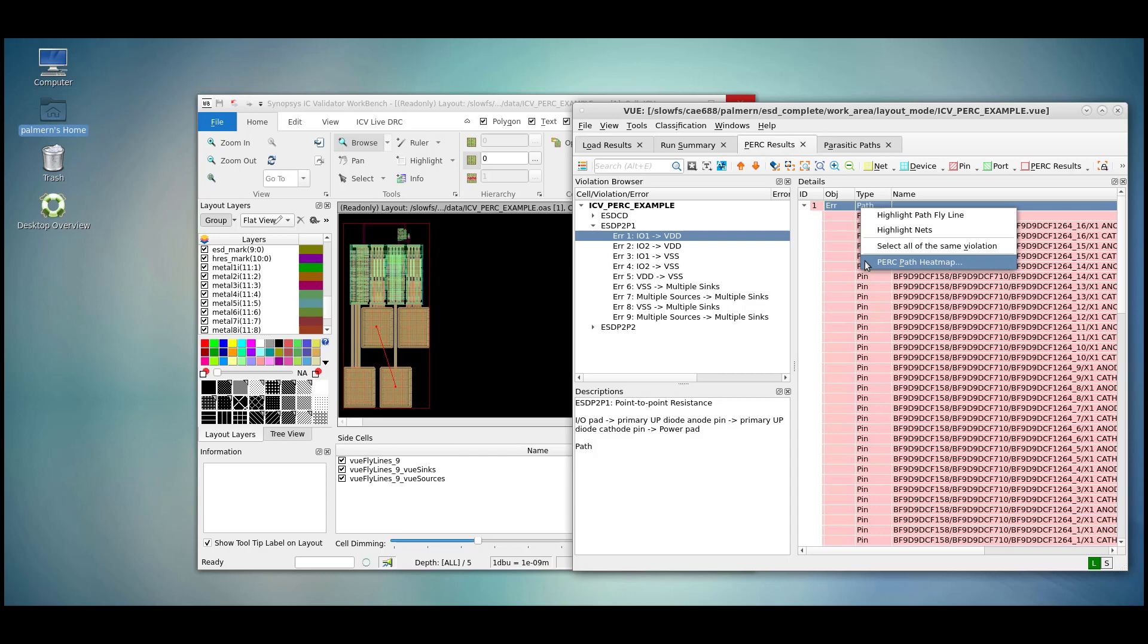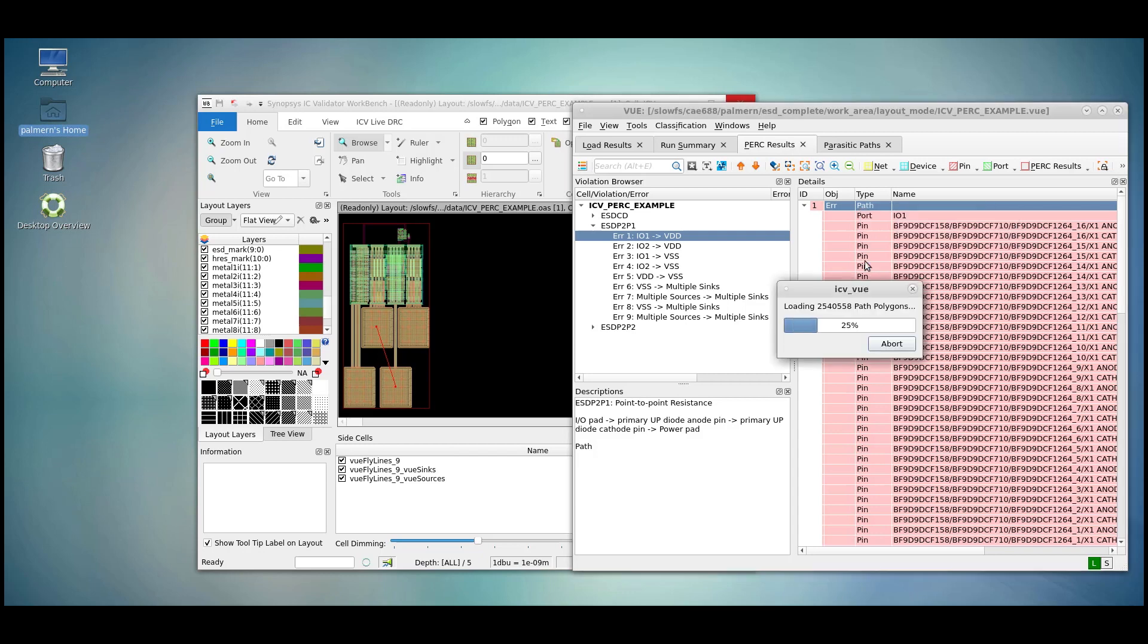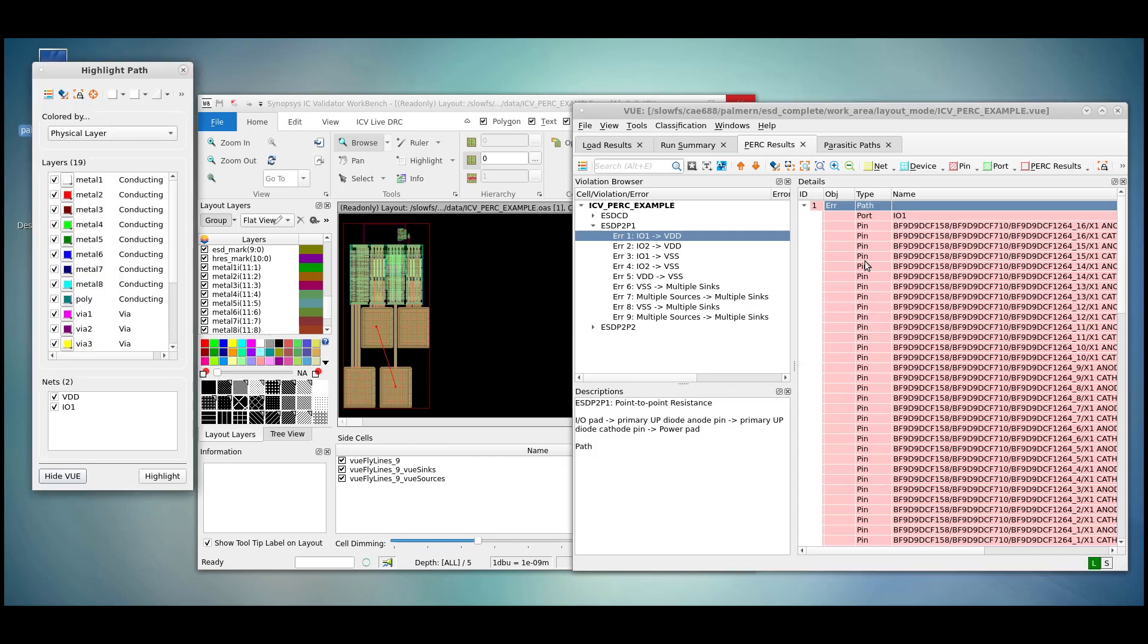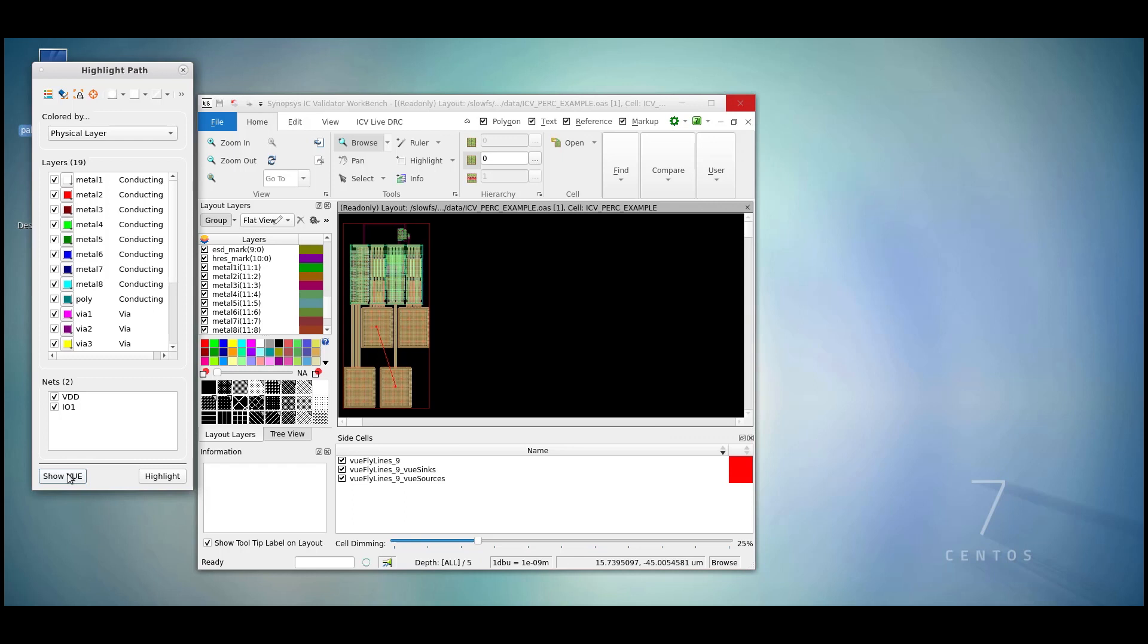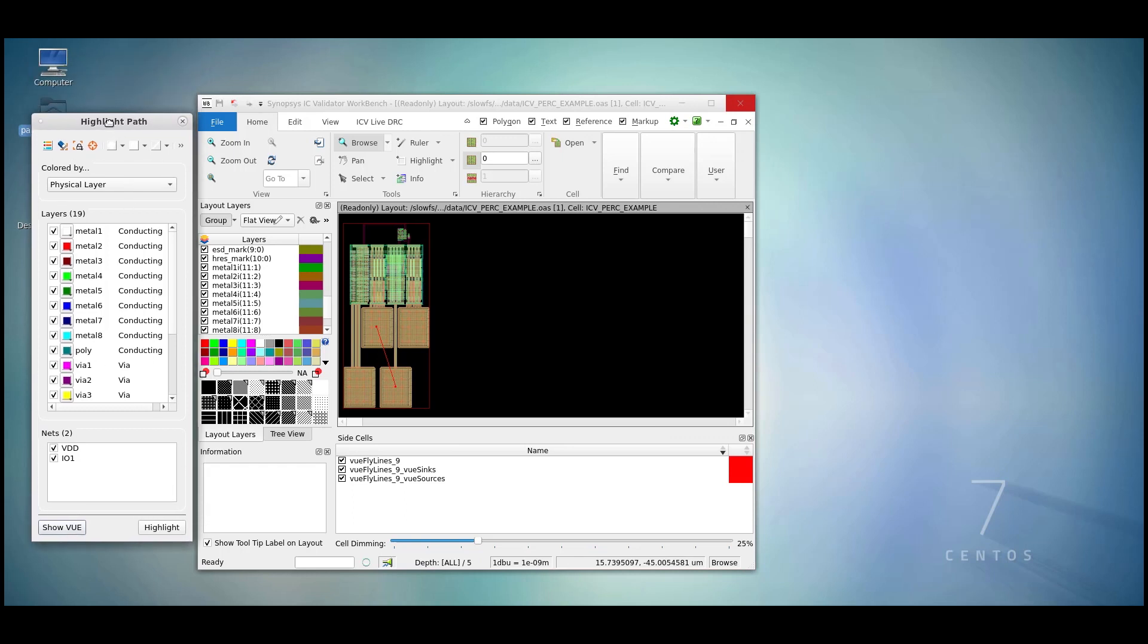Let's also open up the PERC PATH heatmap. Upon opening this, the Hide View button is quite useful as it will hide the main part of view and leave the highlight path as the only open view box.